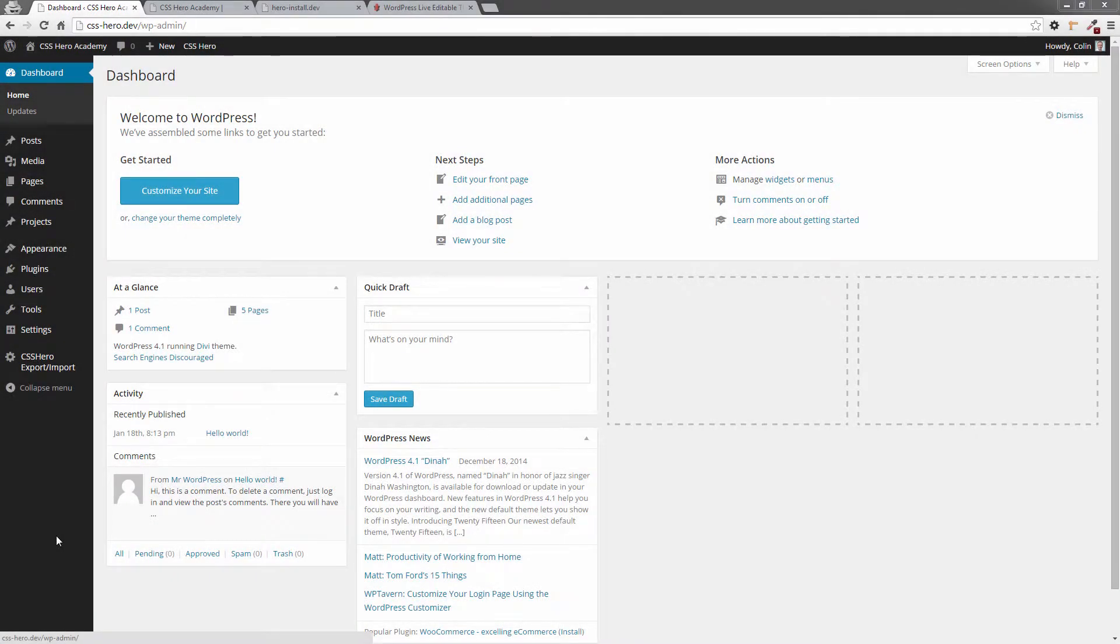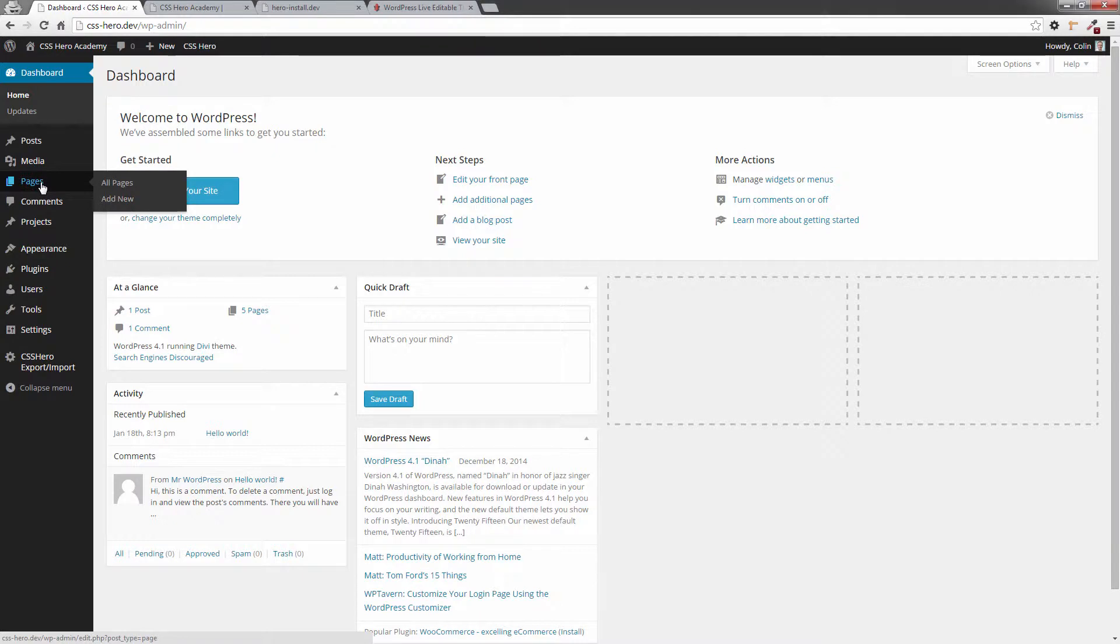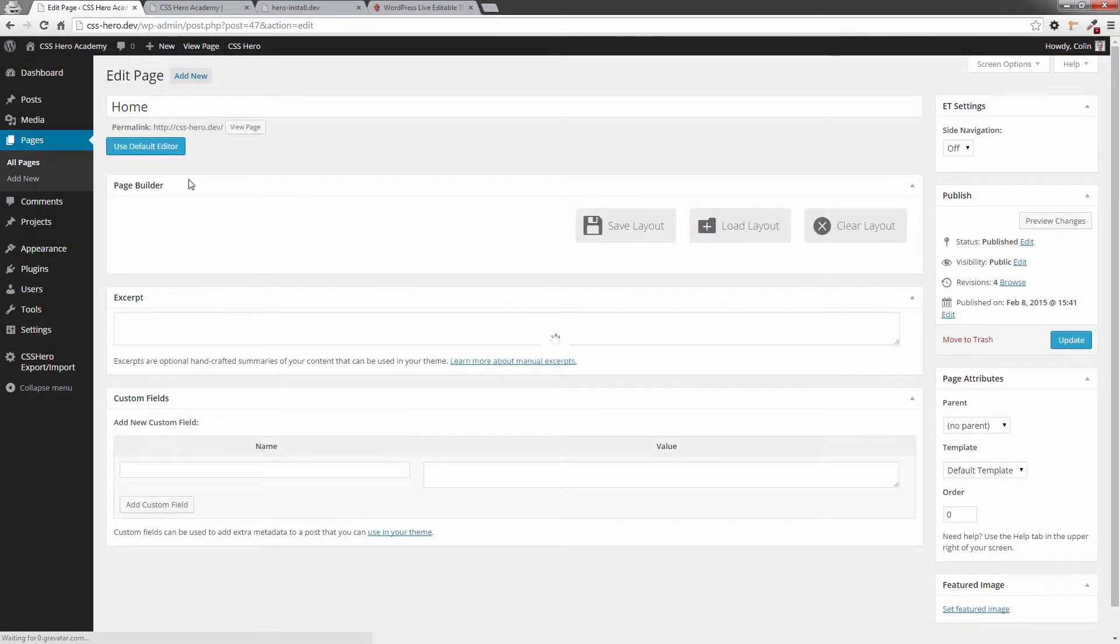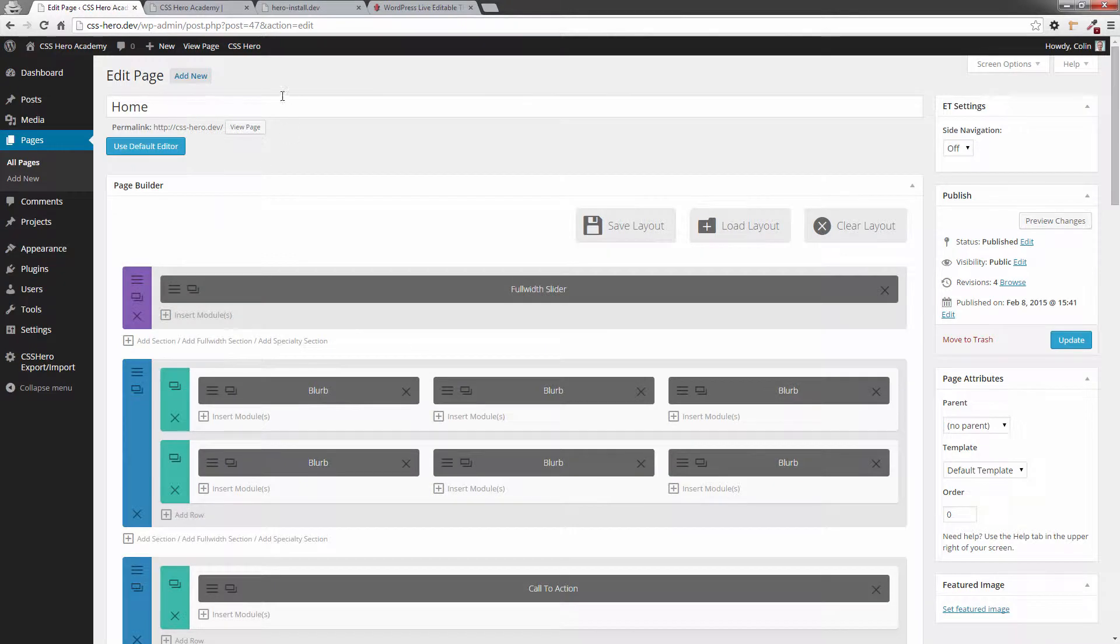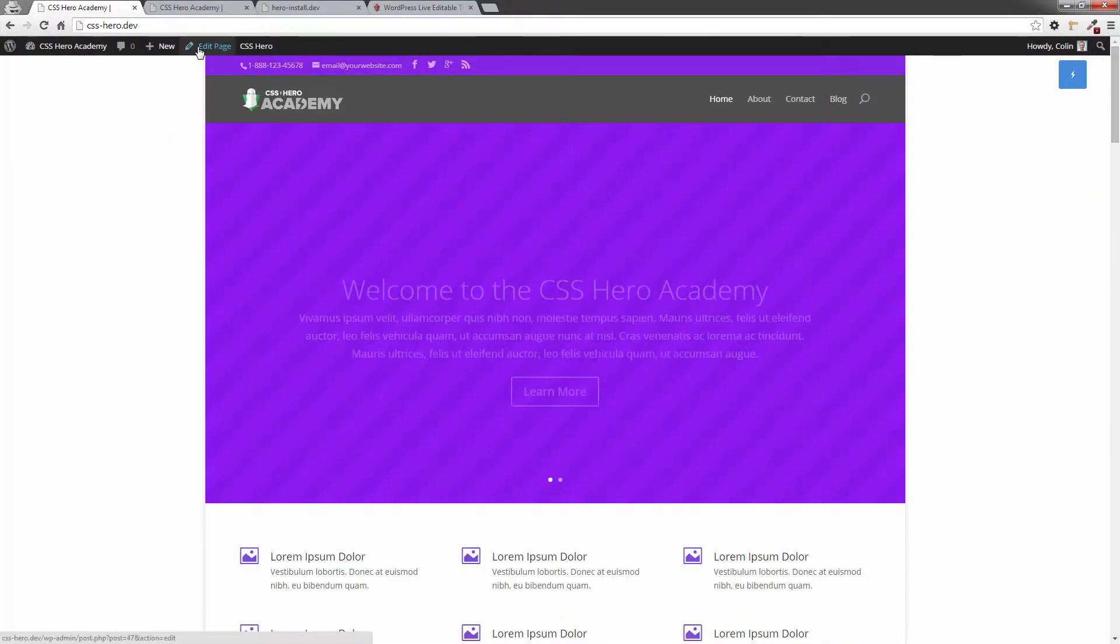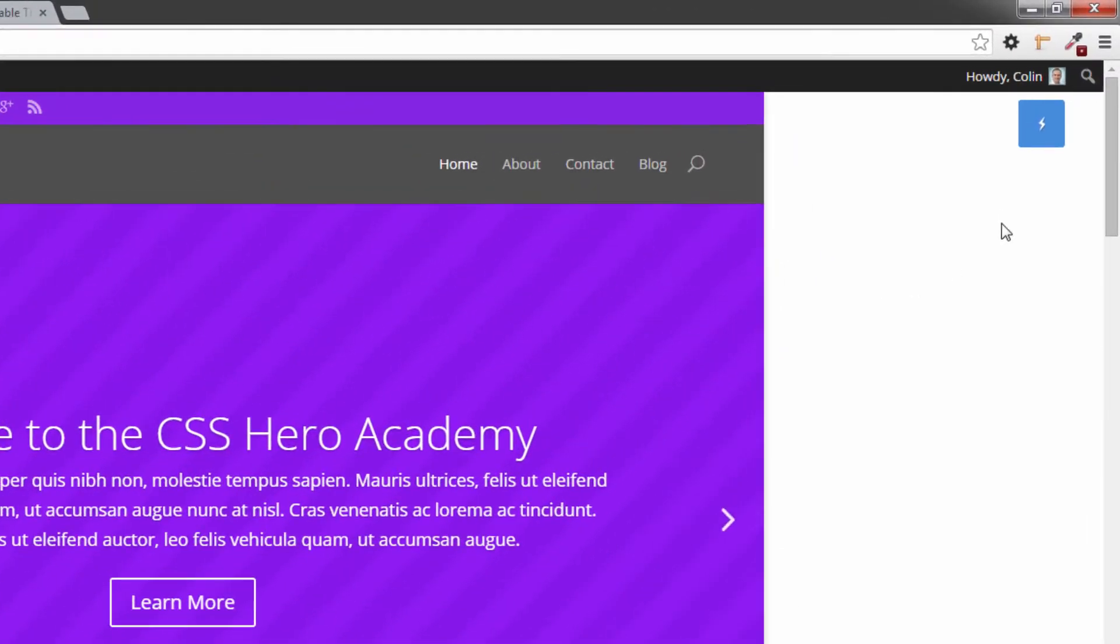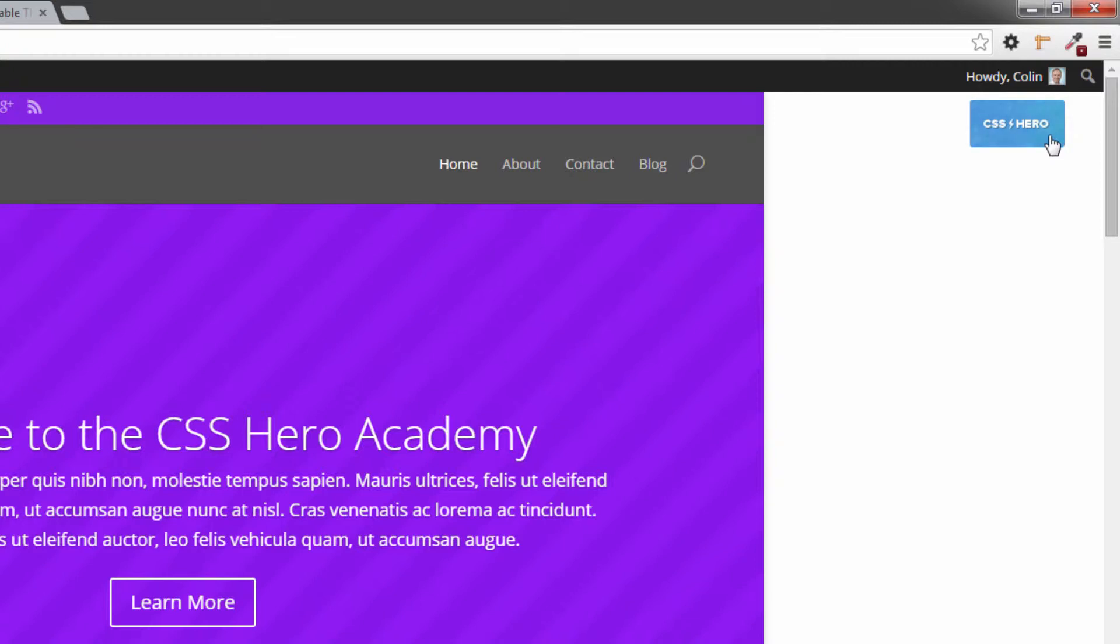Here I am in my admin panel. I'm going to click on my pages and choose, for example, home page, and then click on view page. There's different ways you can do this. Now I'm on the home page and you'll see up in the top right hand corner there's this little lightning bolt in a blue rectangle box. If you hover over it you'll see that it says CSS Hero.